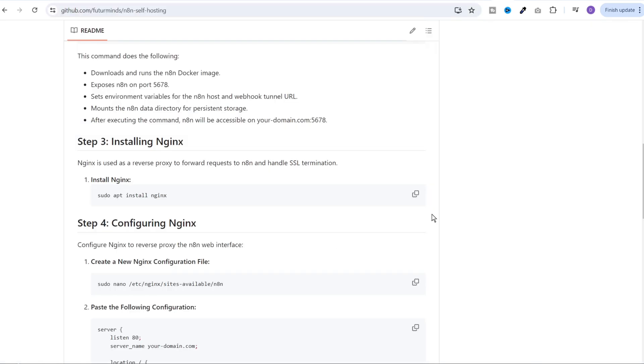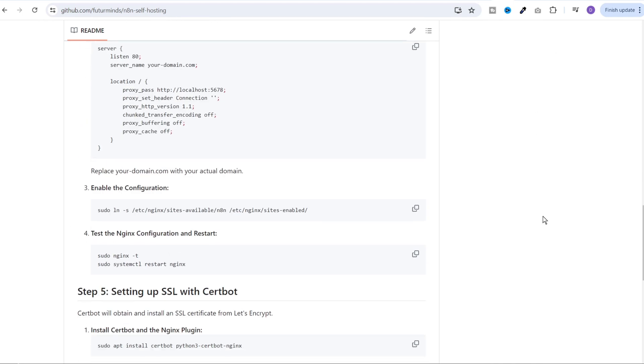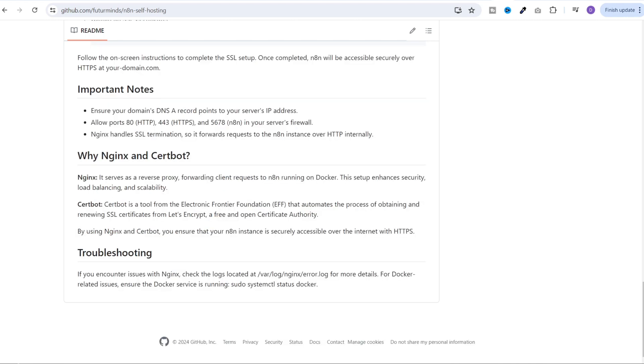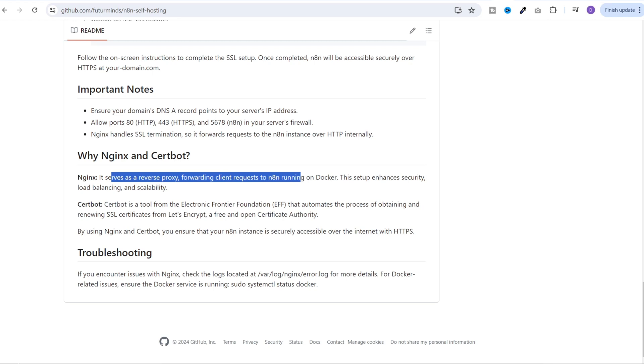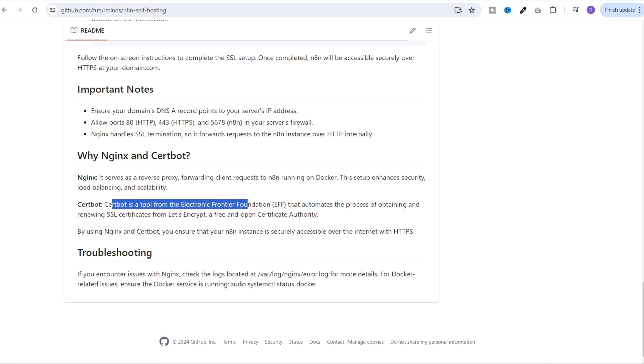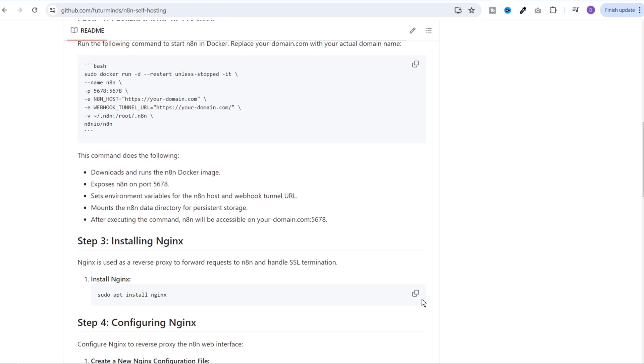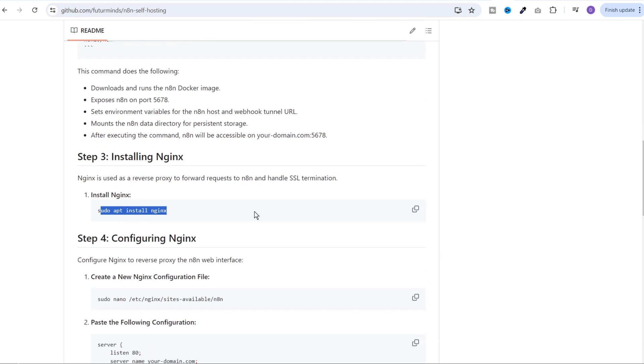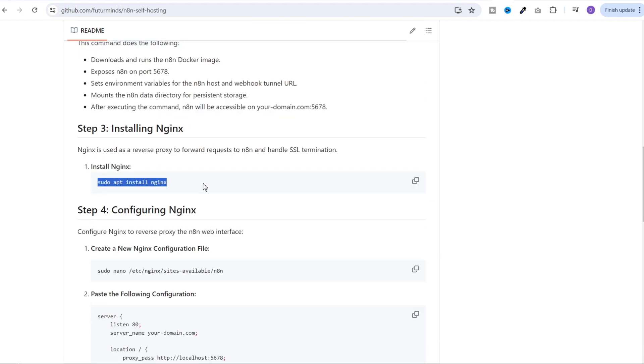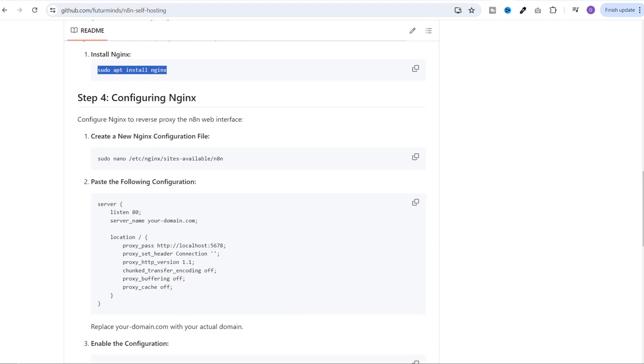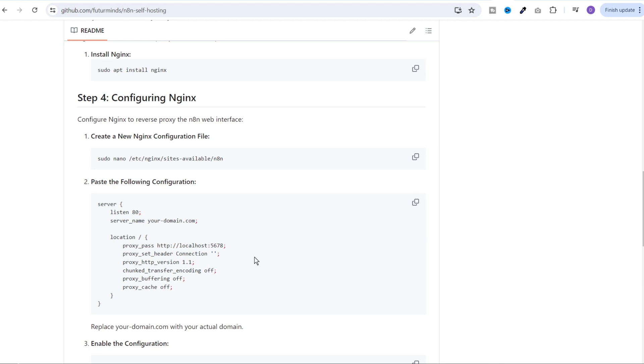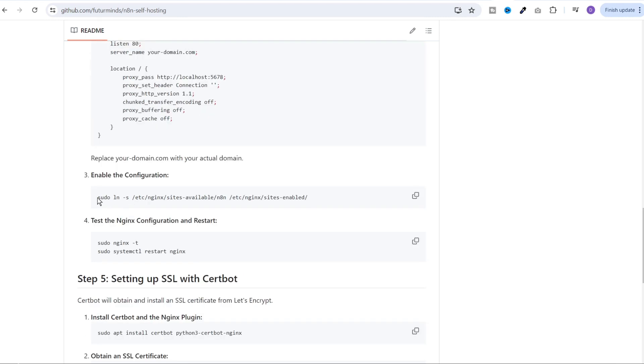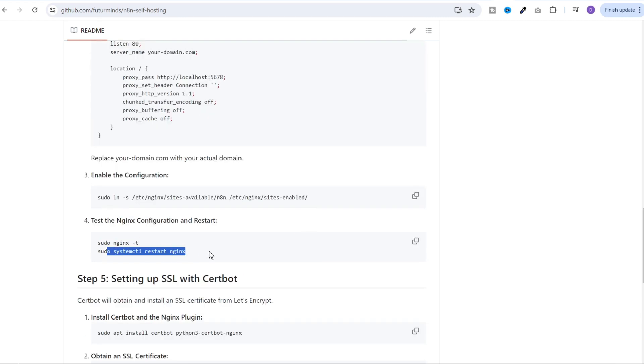So I'm back to the GitHub project and I will execute these commands to install nginx and then configure it. For that, we will require nginx and certbot. So nginx will serve as a reverse proxy and it will forward the client requests to our n8n docker container. And certbot is a tool from EFF that automates the process of obtaining and renewing SSL certificates. So all you need to do is just execute all of these commands one by one. This command will install the nginx. It will create a new nginx configuration file and you just need to paste these contents inside that file. Just make sure you change yourdomain.com with your domain. And then run this command to create a symlink and restart the nginx.